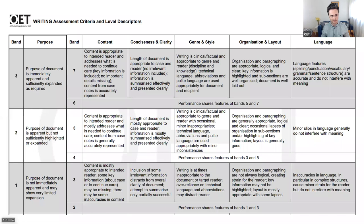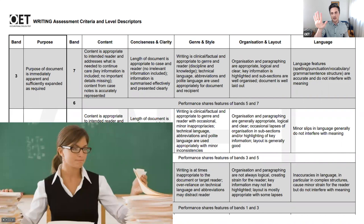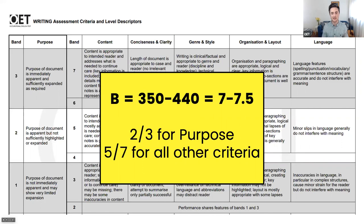They're going to be looking at the assessment criteria and level descriptors. This goes for every OET test around the world — it is marked the same way. The examiner will be looking at your letter and referencing this table. That's how they arrive at the score that you get. If you want to get a B — a score between 350 and 440, or the equivalent of an IELTS 7 to 7.5 — you're going to need to get two out of three for purpose minimum and five out of seven for all the other criteria.